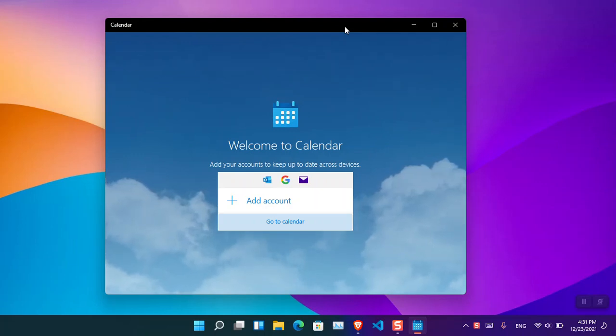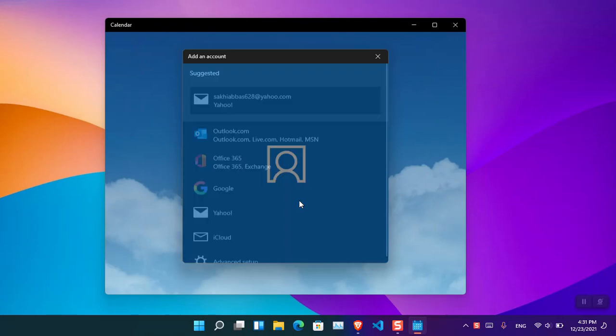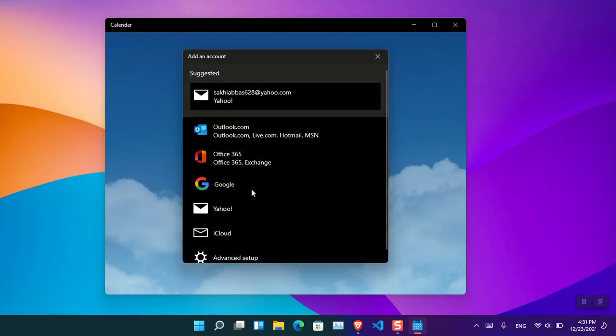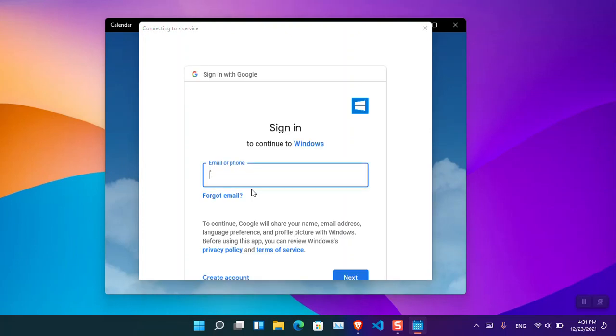Since we are trying to sync the Google Calendar with Windows 11, you'll have to click Add Account. From here you have to insert your credentials, which is really simple. Choose Google and now insert your email address.